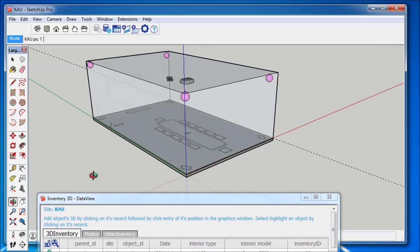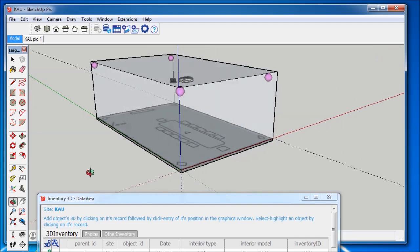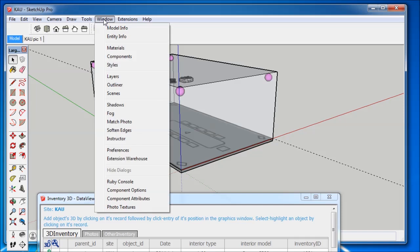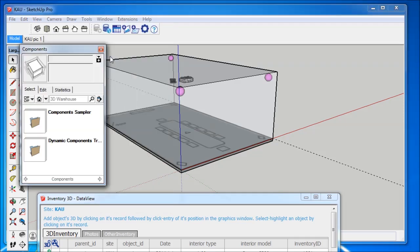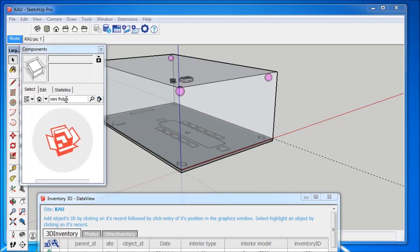Explicitly, we want to add a fridge to the conference room model. We basically have two opportunities: either we draw it by ourselves or we download a fridge component from SketchUp's component collection. Let's say we decide for the latter.